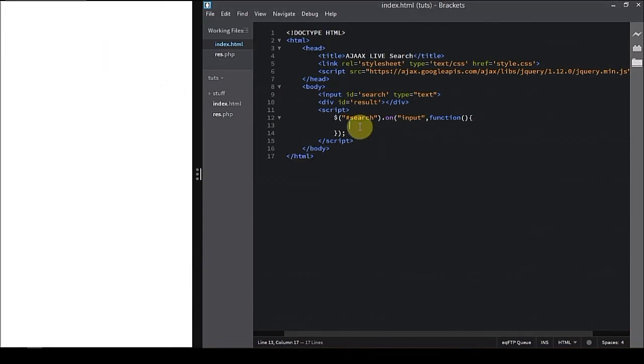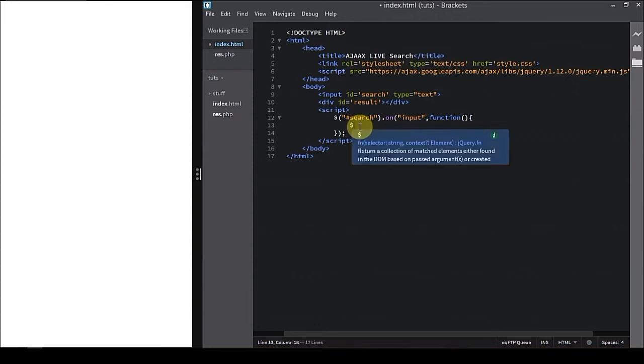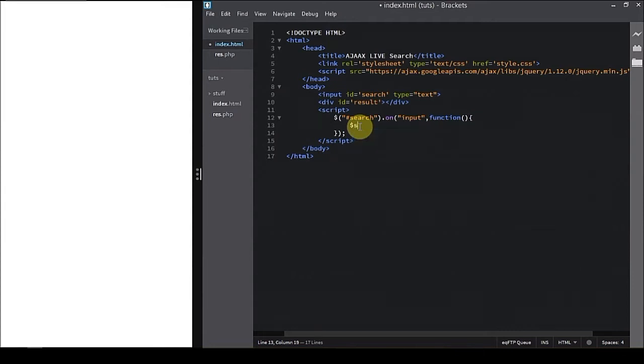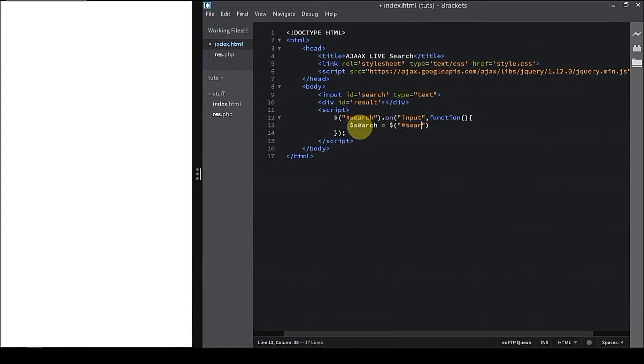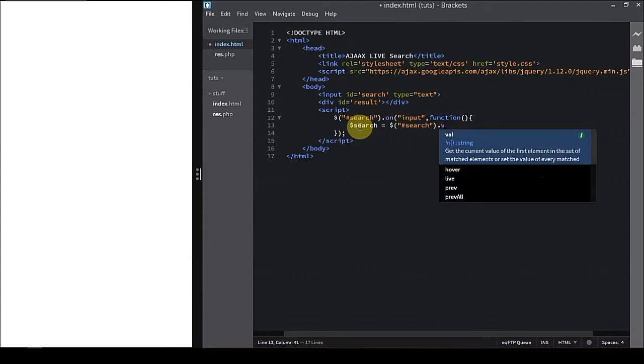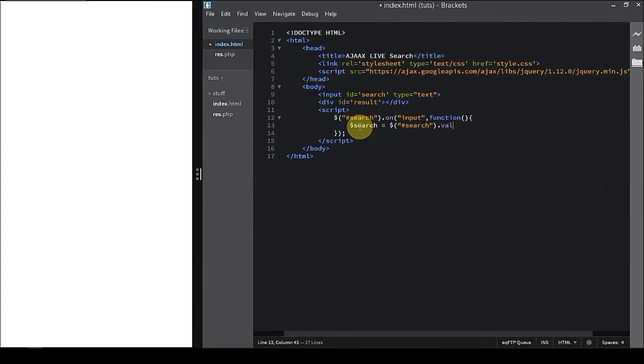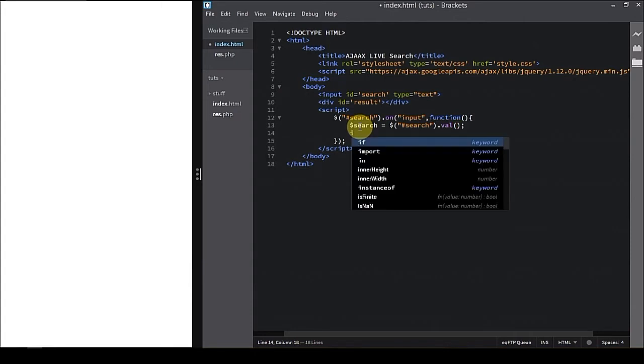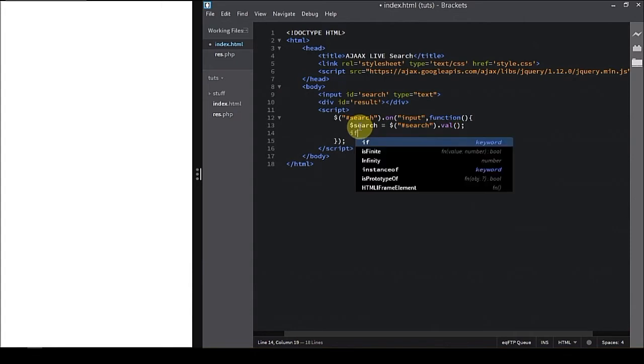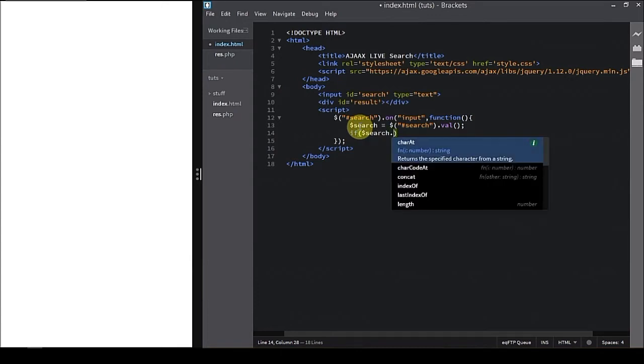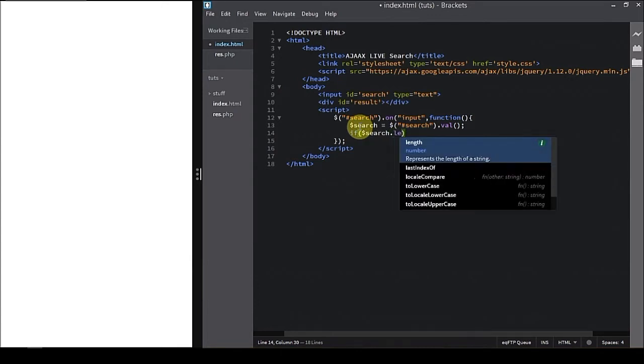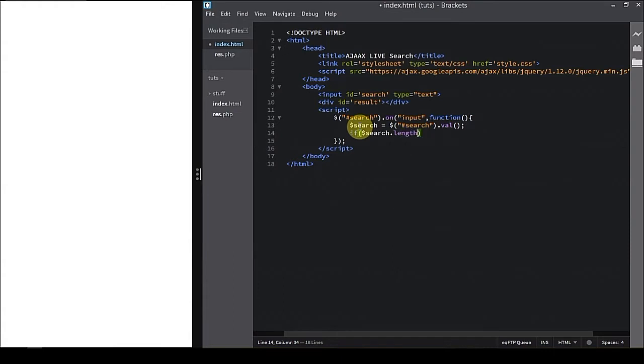Pretty function that's going to be triggered when somebody types anything into the input. Now we're gonna get the value from the input. We're gonna need it in the conditional and in the AJAX. So dollar search equals dollar hash search dot val. Now we are getting the value. If conditional, we're gonna say that we need a string of definite length so that we can perform an AJAX request. If search dot length greater than zero.